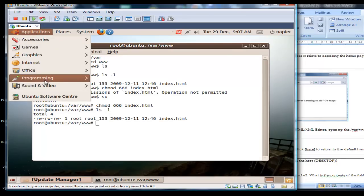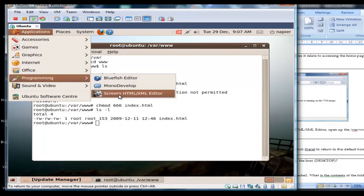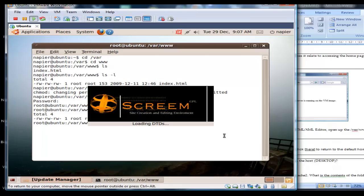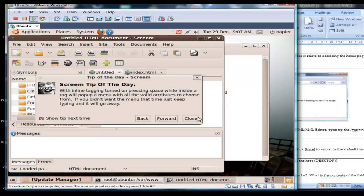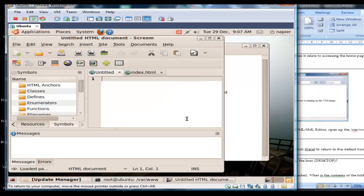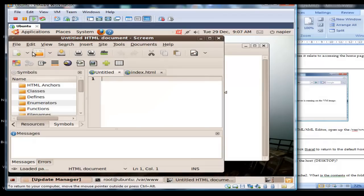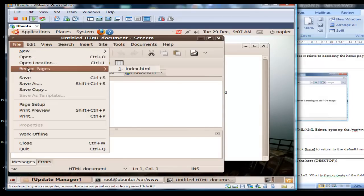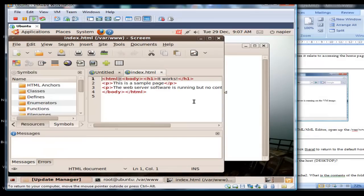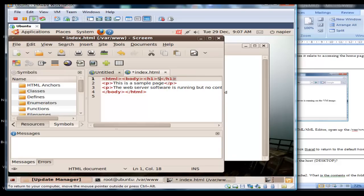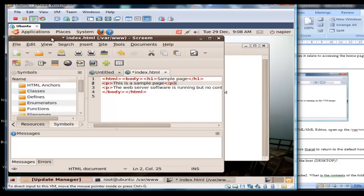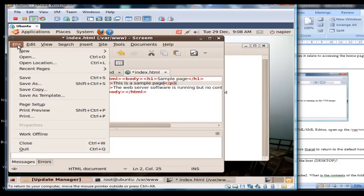So what we'll do is bring up the XML editor and then we'll open up our index.html. We'll just modify this one here, sample page, and we'll save that.